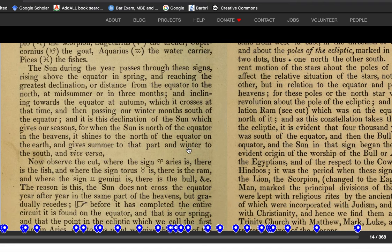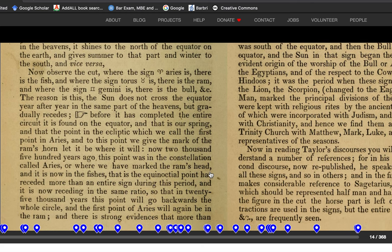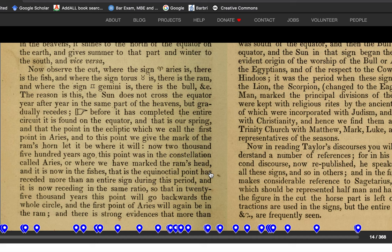The sun during the year passes through these signs, rising above the equator in the spring and reaching the greatest declination or distance from the equator to the north at midsummer, inclining toward the equator at autumn, which it crosses at that time, and then passing our winter months south of the equator. It is this declination of the sun which gives our seasons. Where the sign Aries is, there is the fish. Where the sign Taurus is, there is the ram. And where the sign Gemini is, there is the bull.